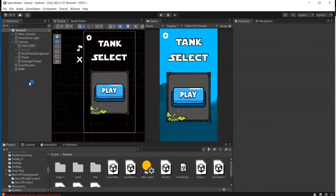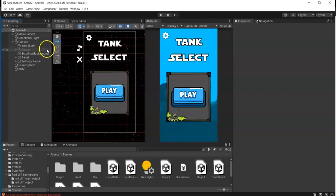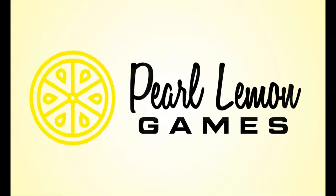Okay, so that's one tip on creating canvases in Unity. Thank you for watching.